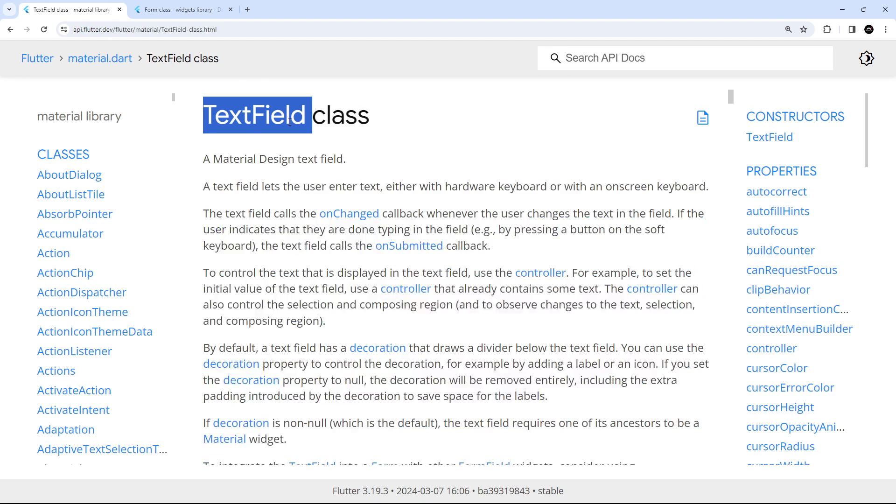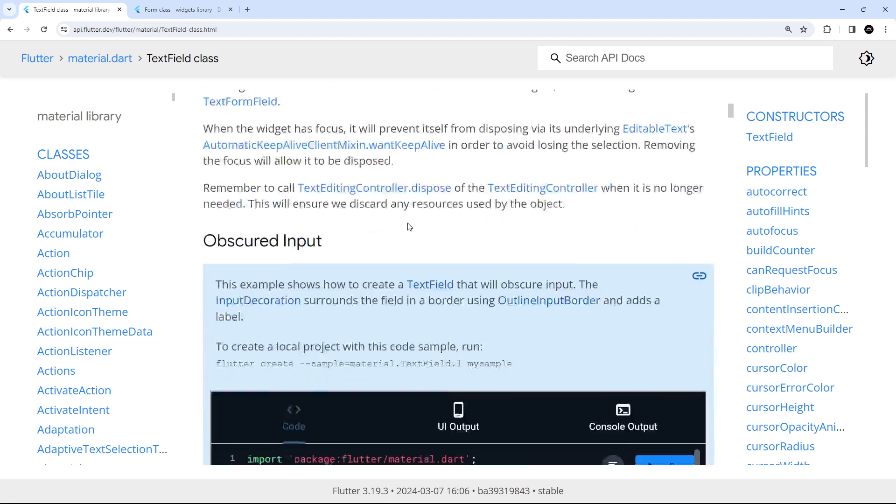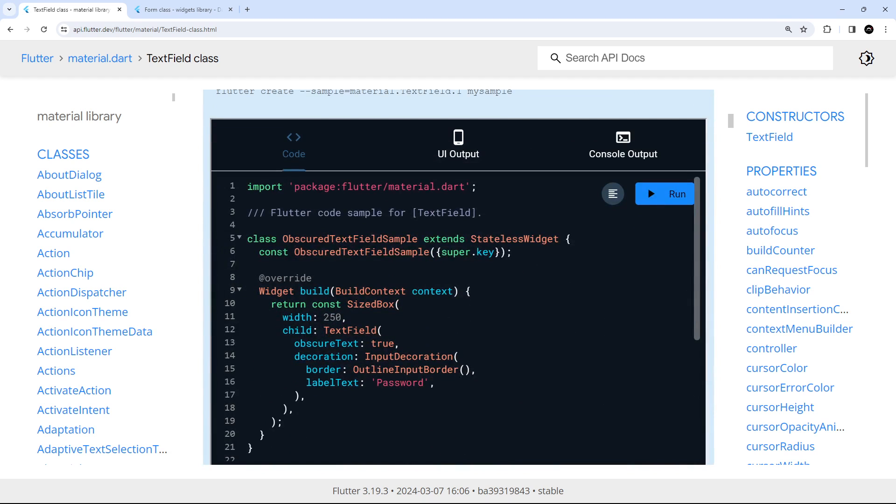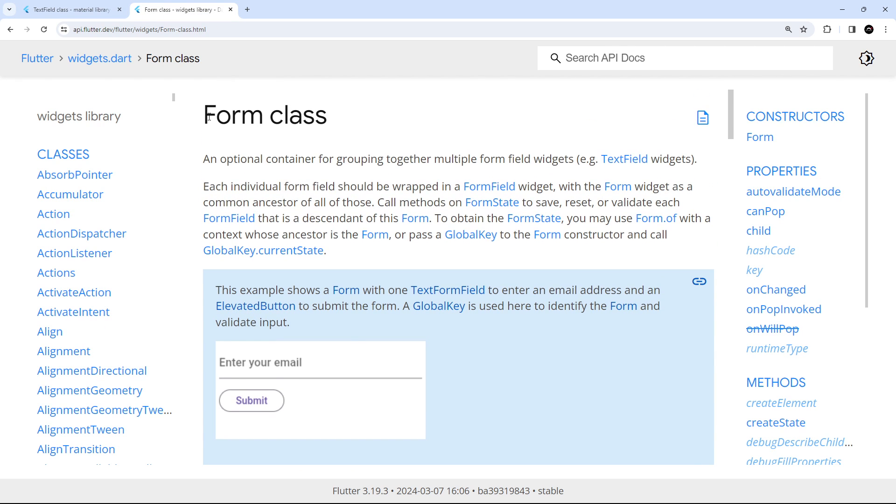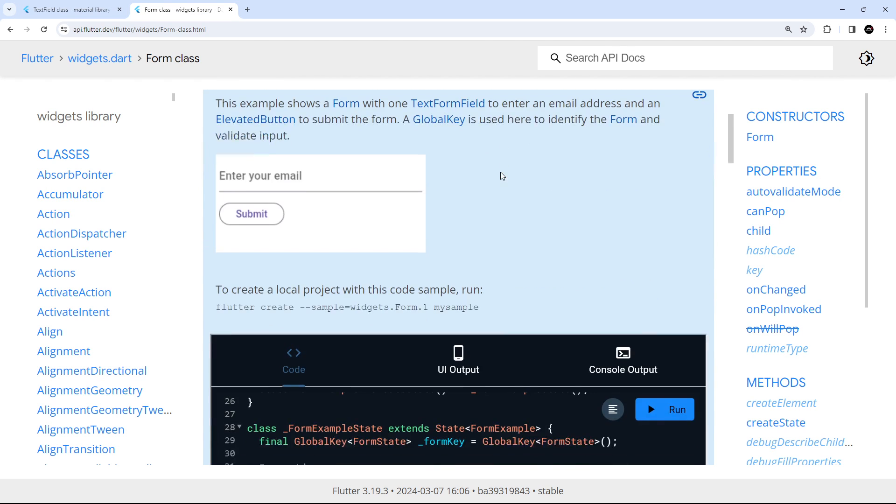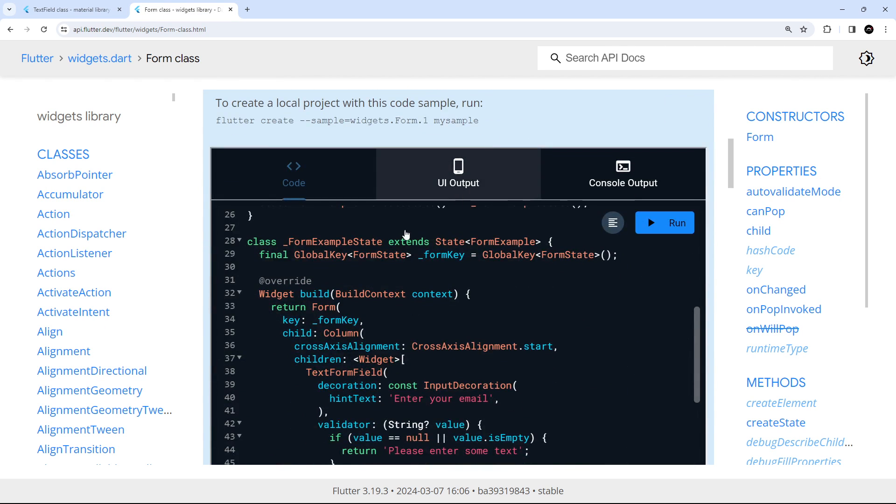First we're going to be using regular text field widgets along with text editing controllers to track what a user types into those text fields. Second, we're going to then use the built-in form widget along with a few different form field widgets to gather user input. Along the way we'll be hooking that form up to a simple to-do list.